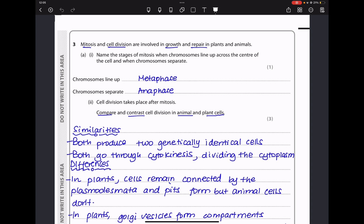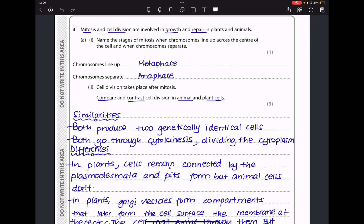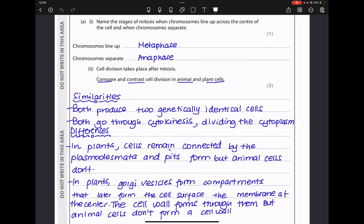Question 3: mitosis and cell division are involved in growth and repair in plants and animals. Chromosomes line up at the center during metaphase and they separate during anaphase. The next part asks to compare and contrast cell division in animal and plant cells. When comparing and contrasting we give similarities and differences. Both cells go through mitosis producing two genetically identical cells, and both undergo cytokinesis — the division of the cytoplasm.